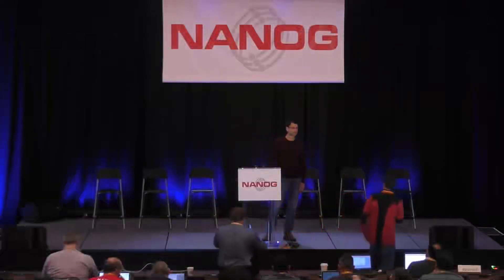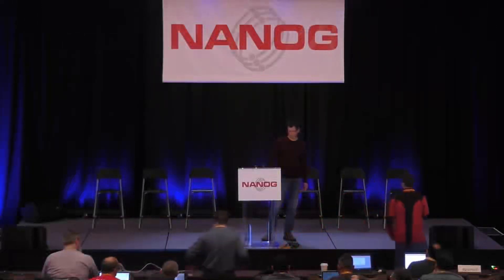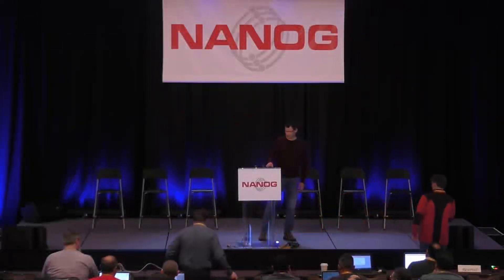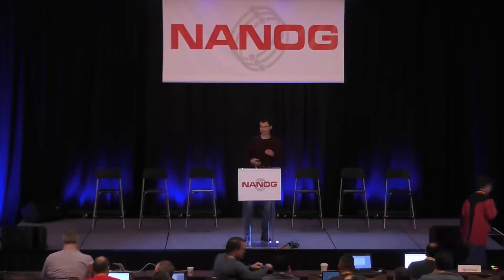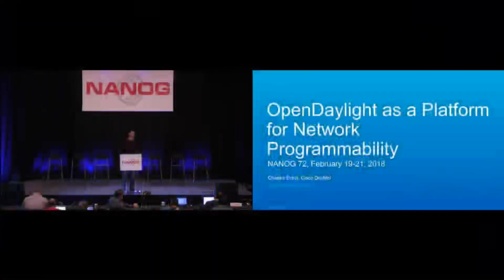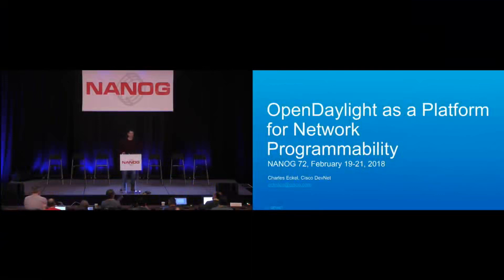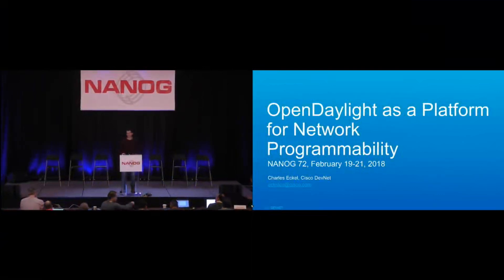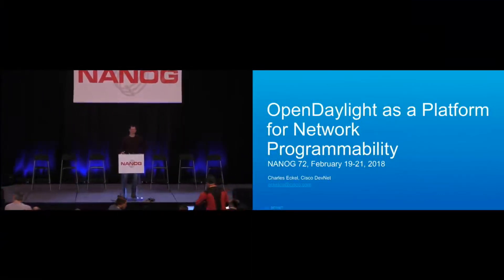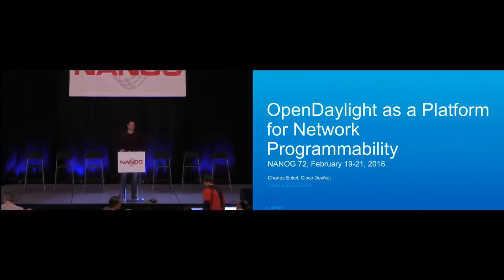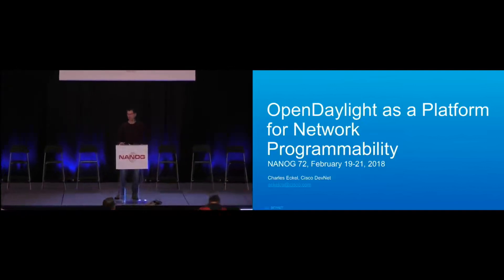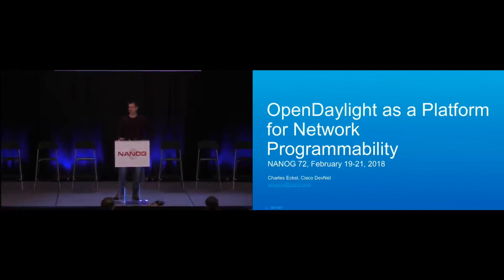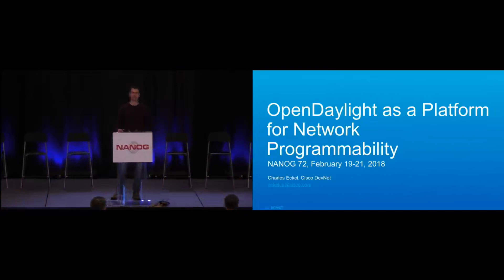Since we are ahead of schedule, if you want to spend a little extra time because you have a lot of detail, you're welcome to do so. I'll keep it 45, but you might be able to go to 50. So thanks for being here. This is my first NANOG, and I'm excited to have the opportunity to get to talk to all of you.